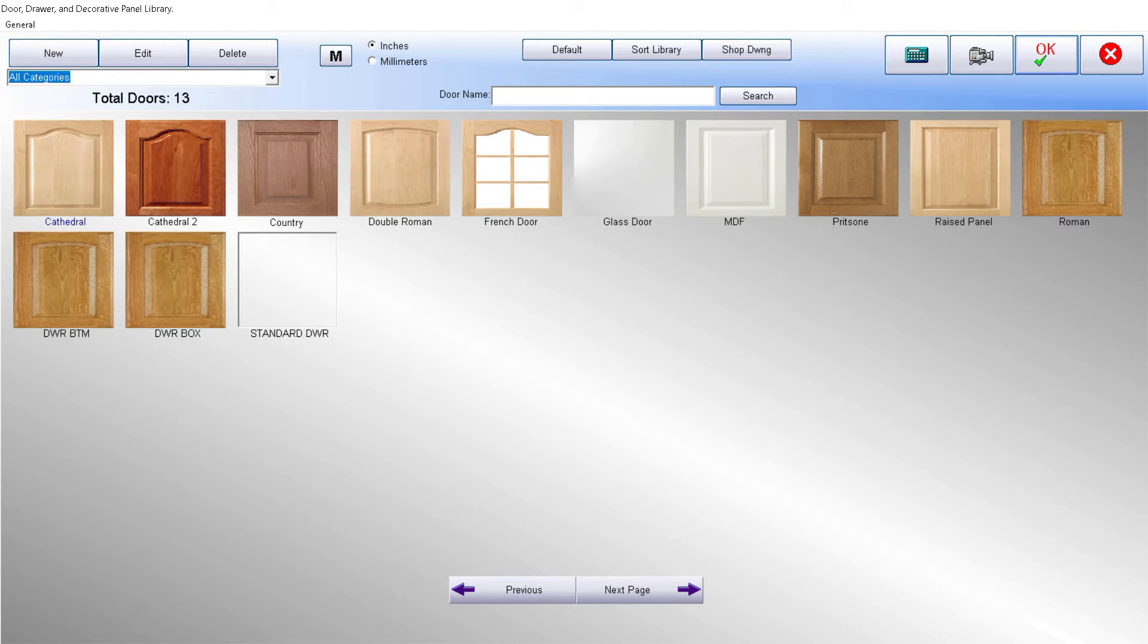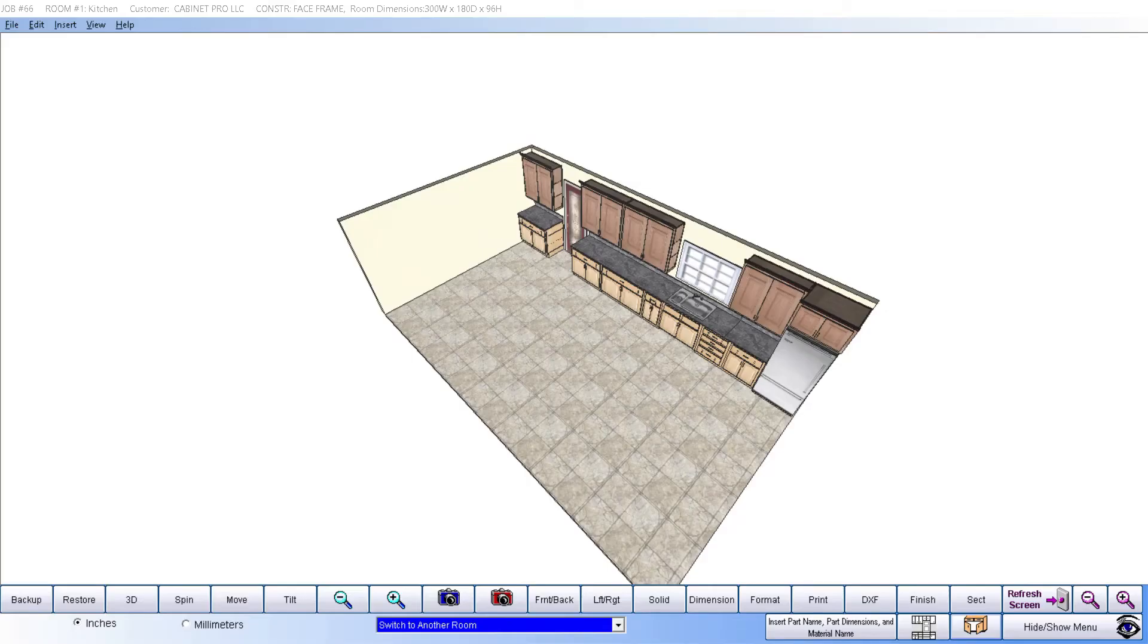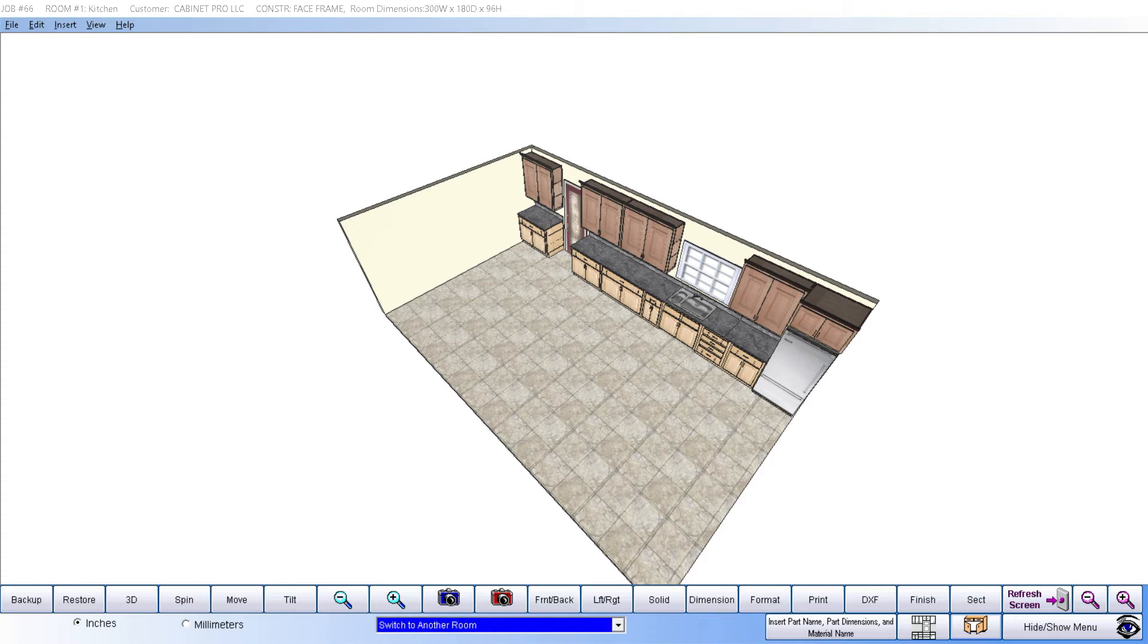And instantly, not only does your drawing change to reflect your new changes, but your bid has been adjusted along with your cut list, door reports, and even CNC code if machining MDF doors.